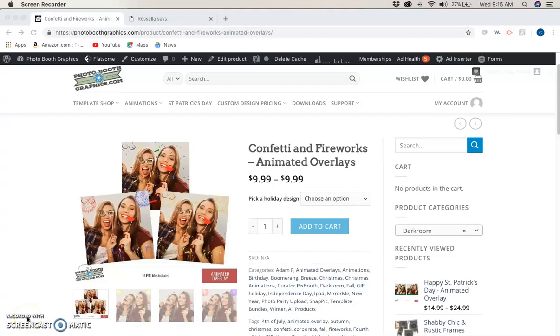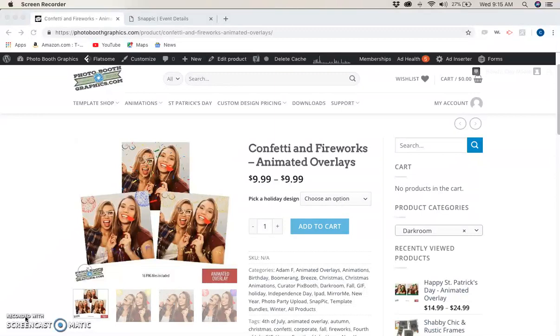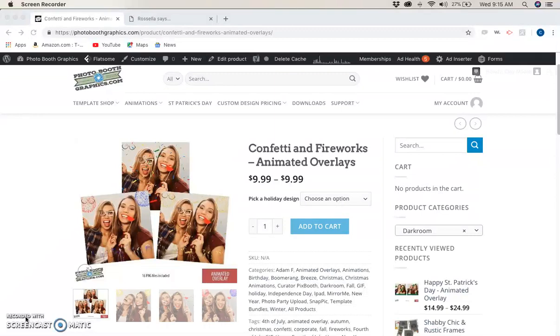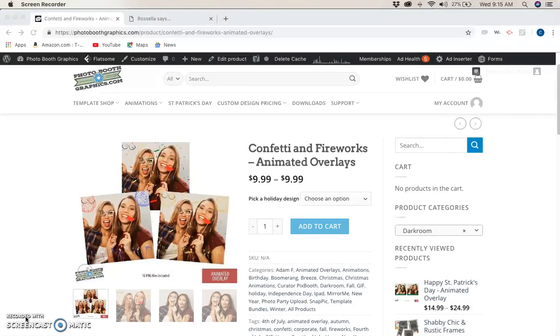Hi, it's Clay with Photobooth Graphics. Today we're going to go over how to use animated overlays with SnapPic.